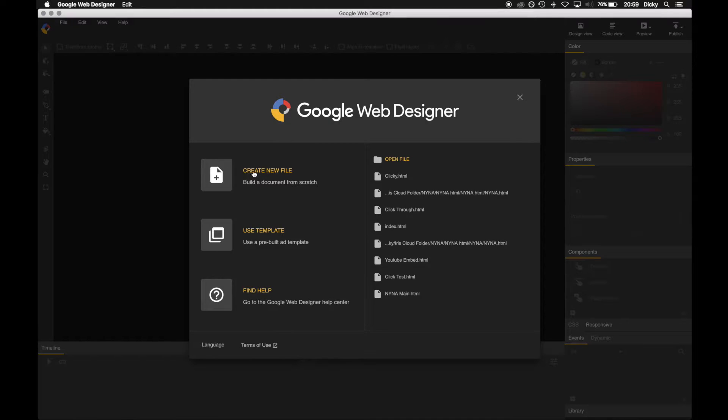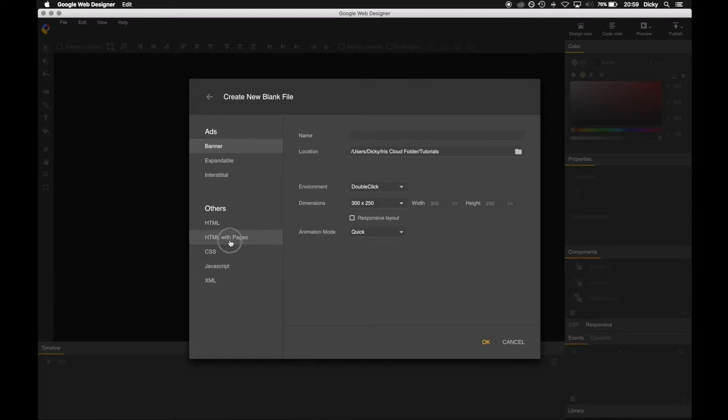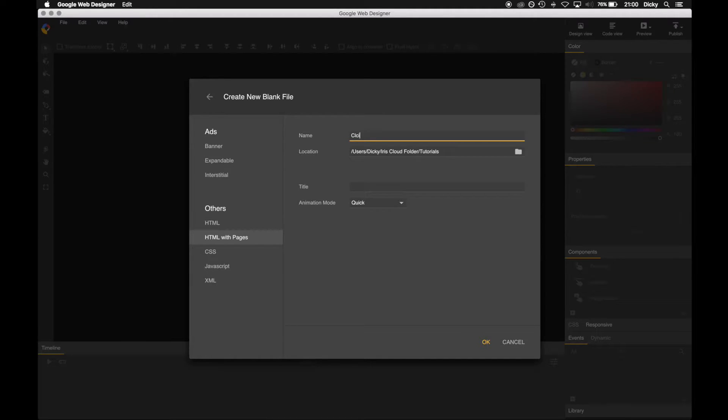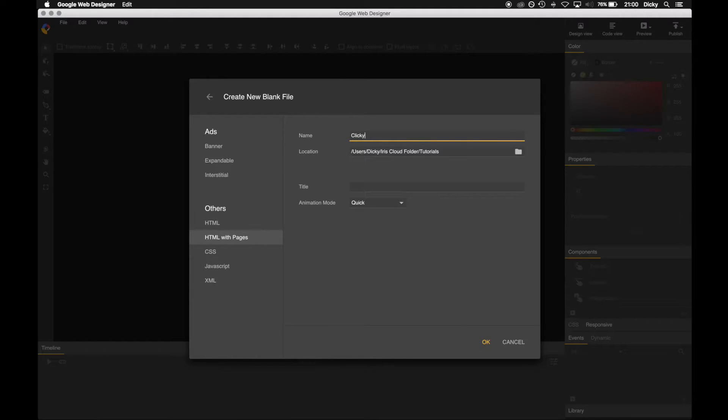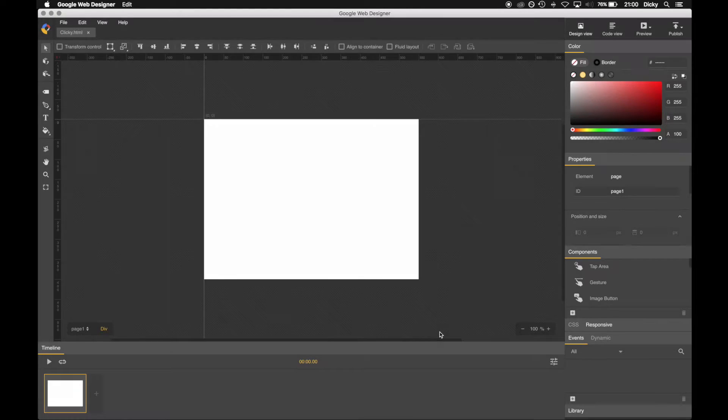So we're going to create a new file. We are going to choose HTML with pages as the type because we want it to act just like a website. Let's give it a name. I'm going to call it clicky. Choose where you want to save it. You can give it a title which will be the actual web page title. Doesn't really matter, we'll just call it clicky again.